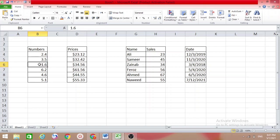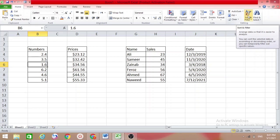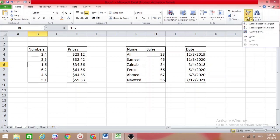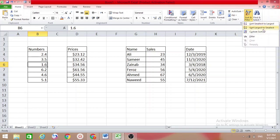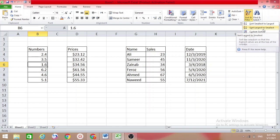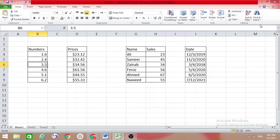In the data which you want to sort, come here and you will get the sort option. Click on that. Here you have 'Sort Smallest to Largest' or 'Sort Largest to Smallest' — which one do you want? I want smallest to largest. Click on that and it will become sorted like this.